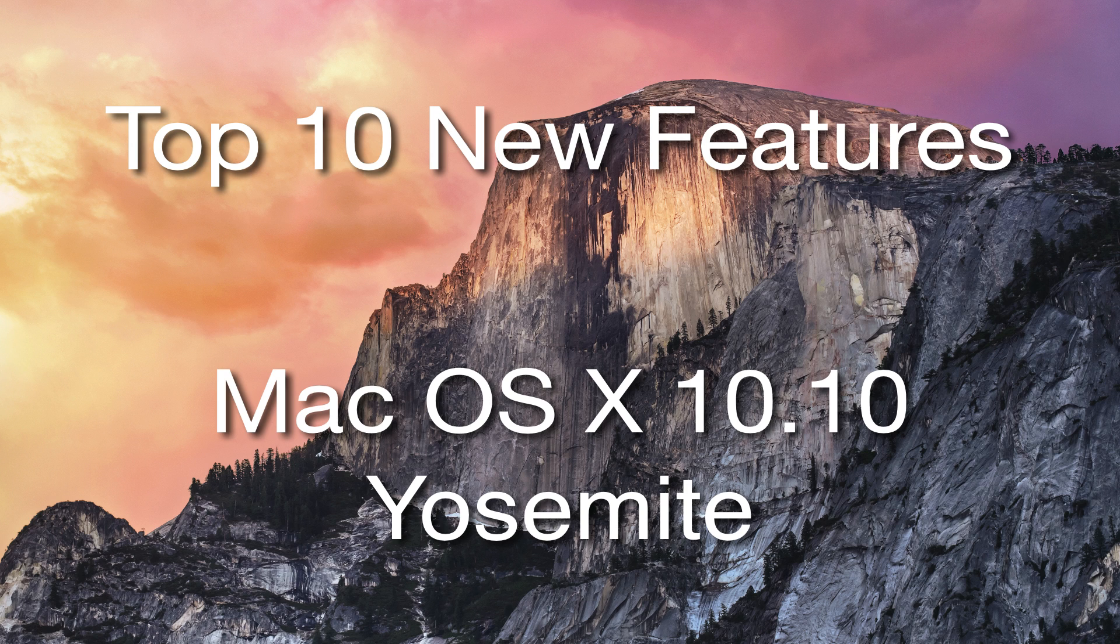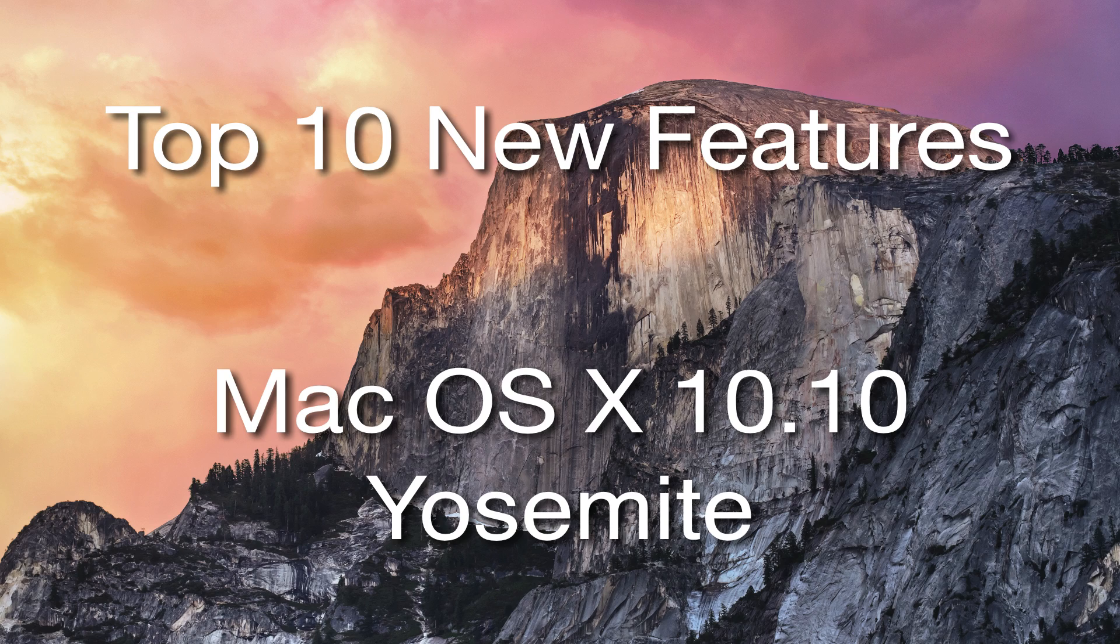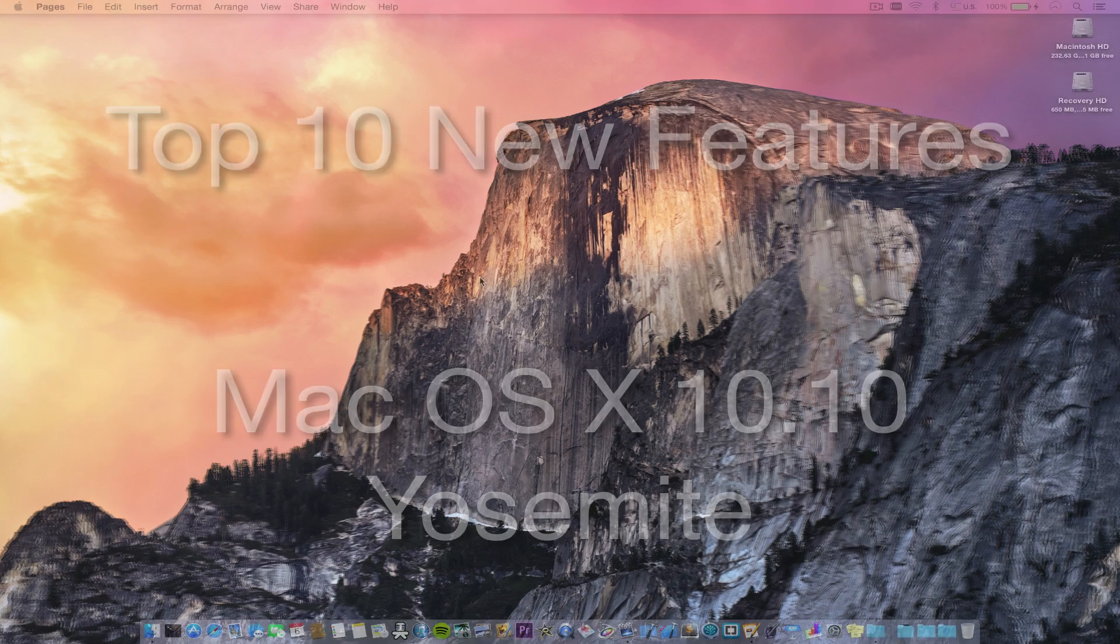What's up guys, Jordan here, and today I'll be showing you the top 10 new features in Mac OS X 10.10 Yosemite.